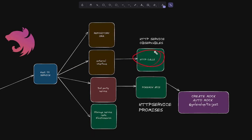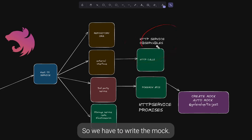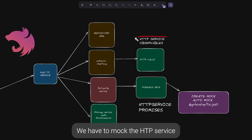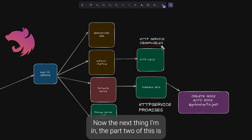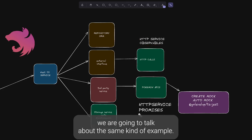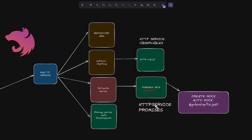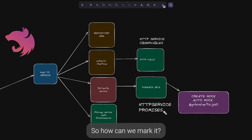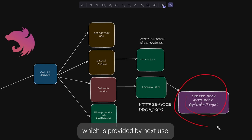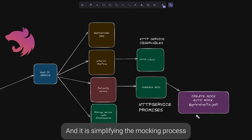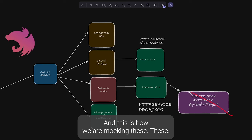We have already done the part where our NestJS service was talking to a service that called HTTP APIs and returned an observable, so we had to write the mock for the HTTP service. The mock interface was also returning the observable. Now in part two, we are going to use a similar example but accessing the Pokemon API using Axios, which returns promises. We'll use the createMocker automock utility provided by NestJS, which simplifies the mocking process with complete TypeScript definitions.